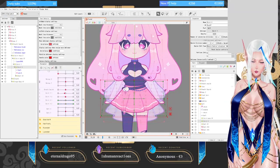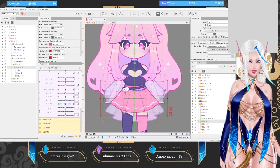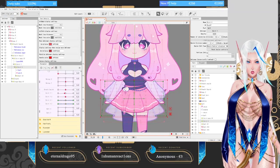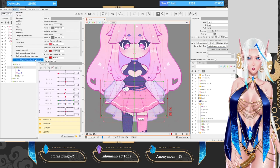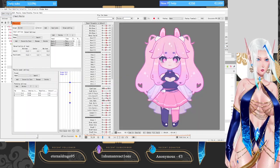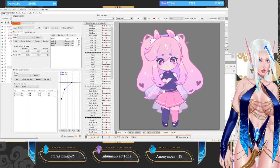Hello everyone! Today we are doing an express tutorial. I will show you how to make a cute little skirt physics like this one with puffing and winging.